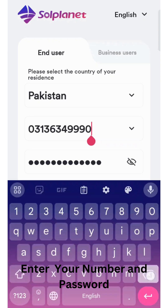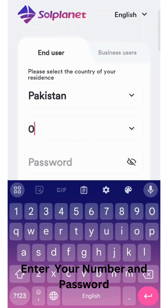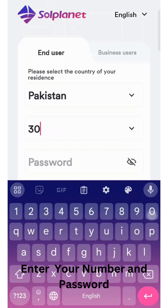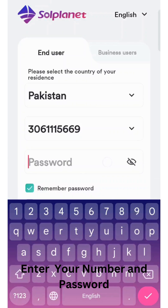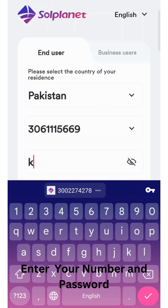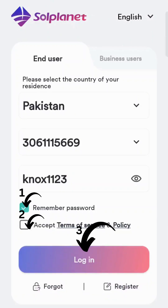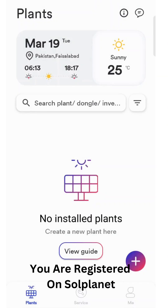Enter your country phone number and password. Click on Login. You are registered.